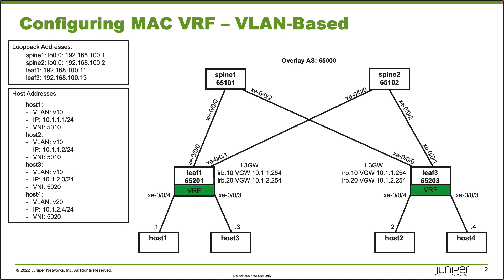On the topology, you can see here a Layer 3 gateway. IRB10 is configured with 10.1.1.254 as the virtual gateway address, and IRB20 has 10.1.2.254 as the virtual gateway address on both Leaf1 and Leaf3. We're using ERB, which is edge routed bridging. The underlay and overlay BGP session stuff is all set up and functioning. We're just going to focus on MAC VRF. I want to point out the loopback addresses of Leaf1 and Leaf3: 192.168.100.11 and 192.168.100.13.